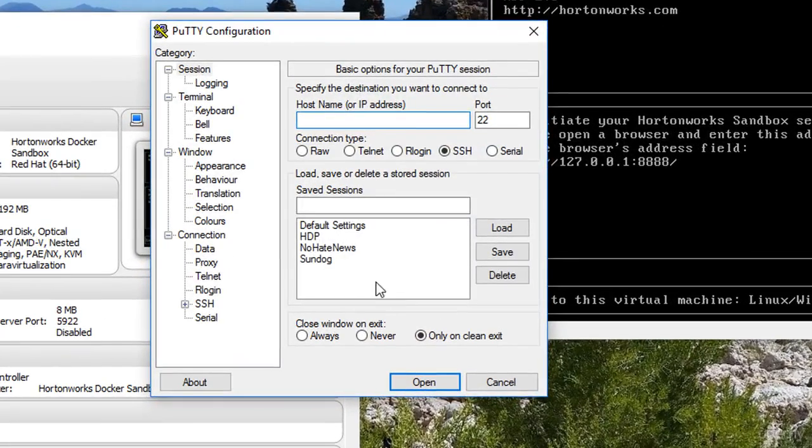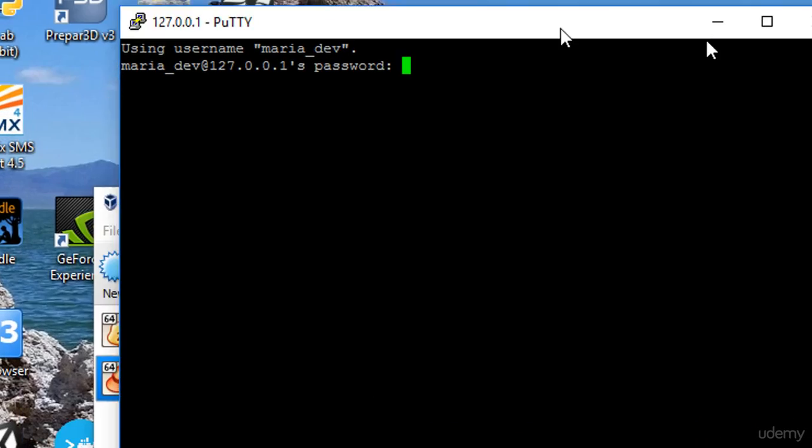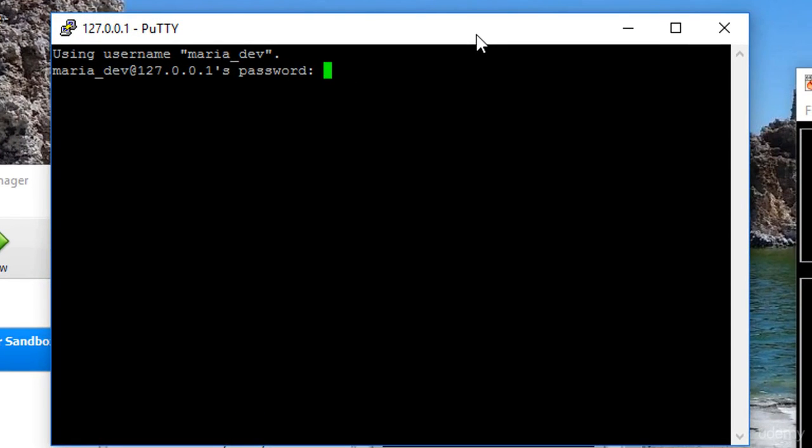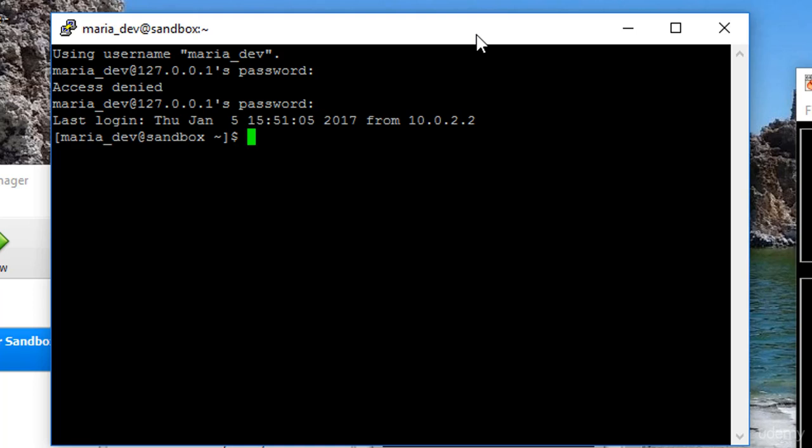I'm going to go ahead and open up a putty session to my VirtualBox here, and we'll start off logged in as maria_dev. Obviously I've already started up my sandbox in VirtualBox, and obviously I cannot type. Alright, there we go.